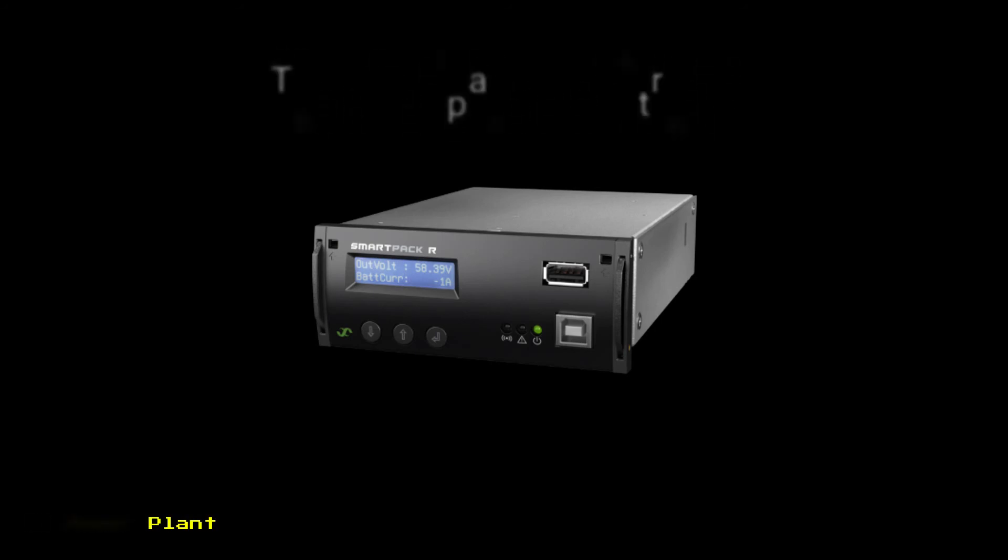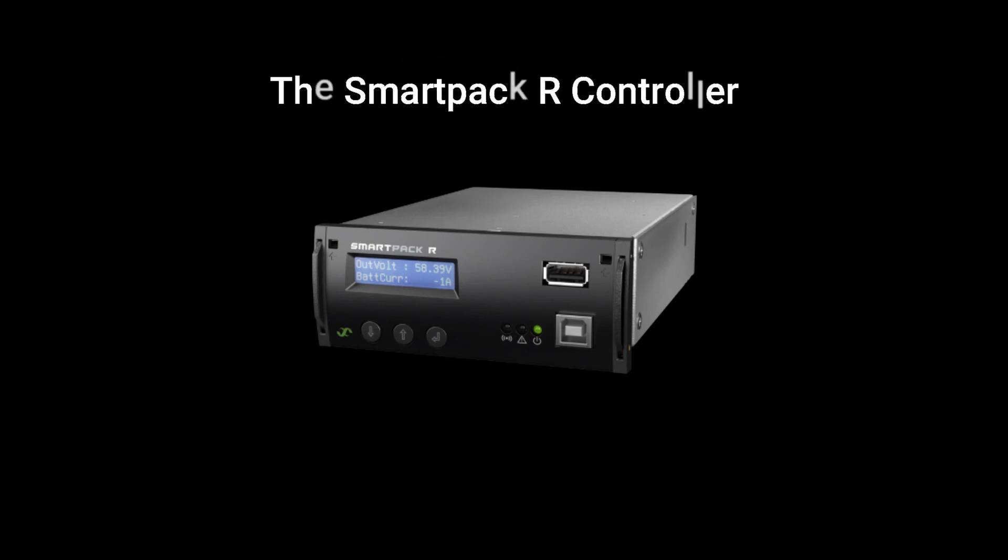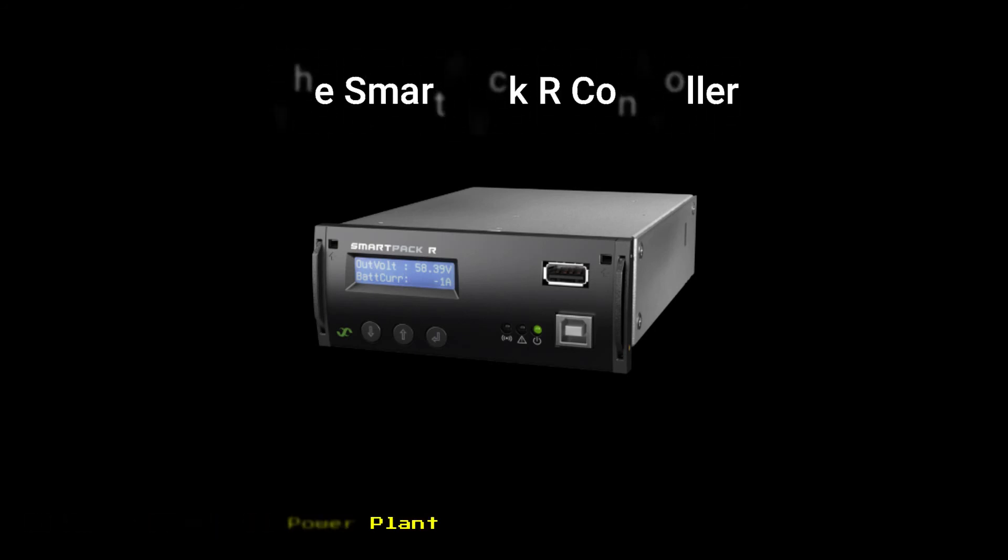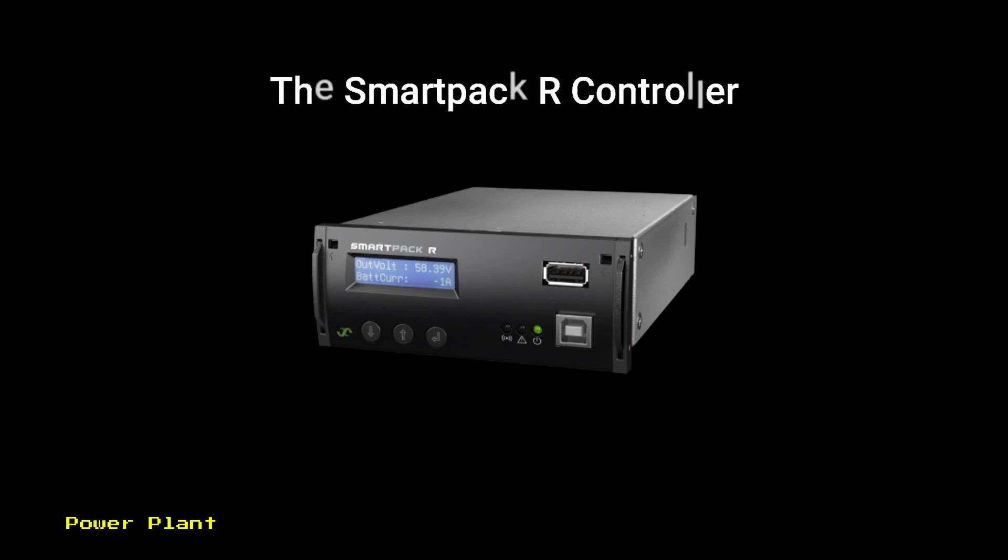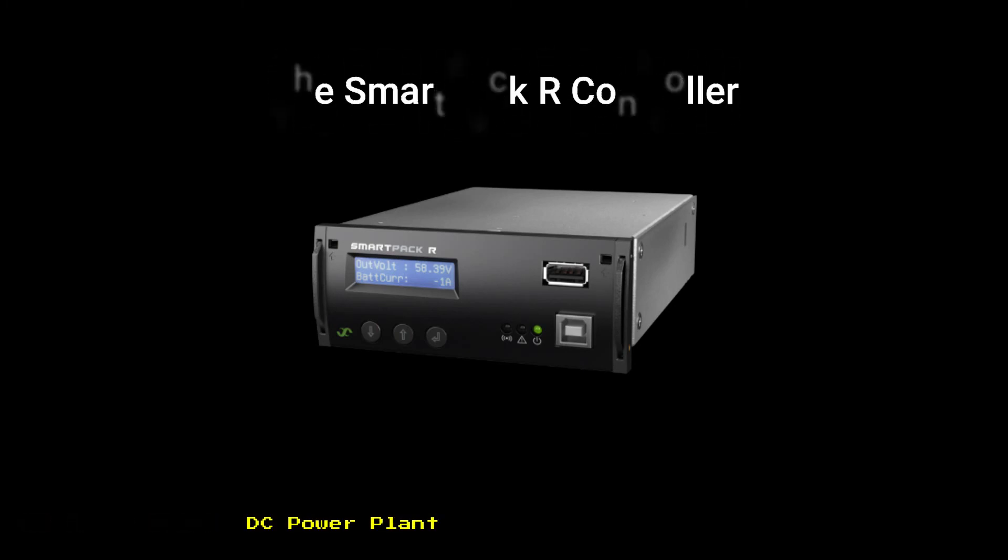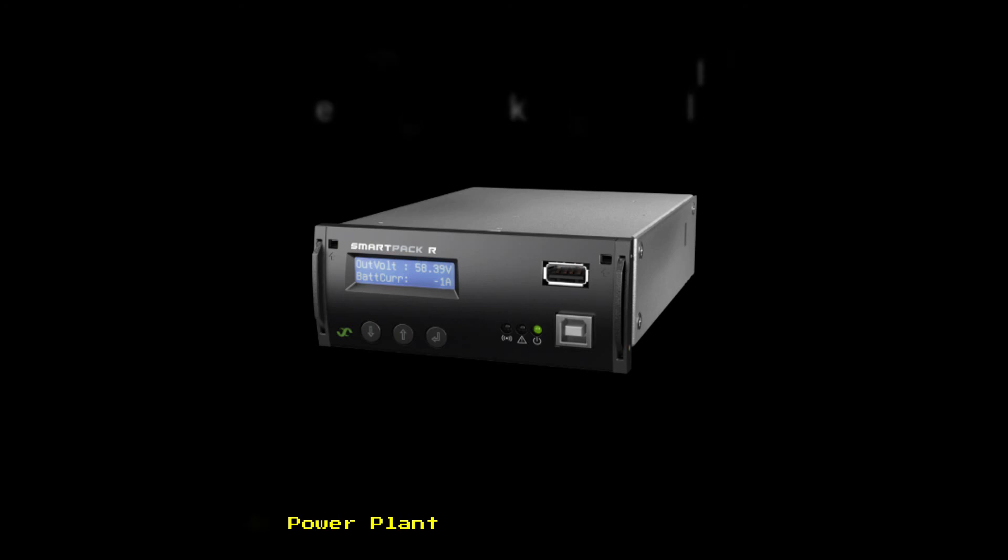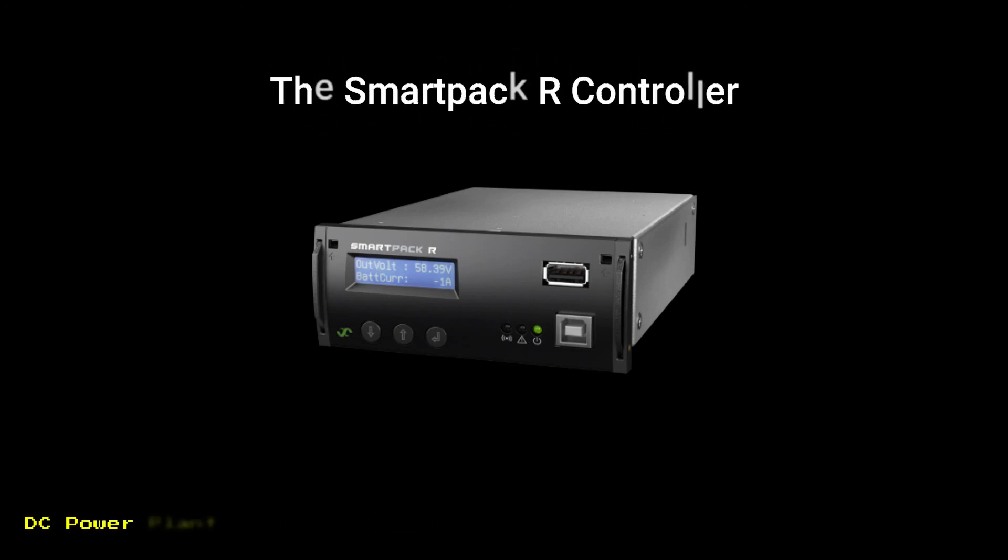Controller access: 3 ways to access the SmartPak R controller. Locally from a standalone computer through the USB Type-B port in the front. Fixed IP address.